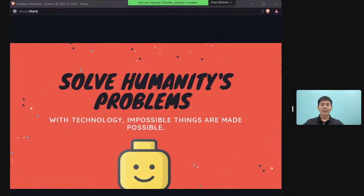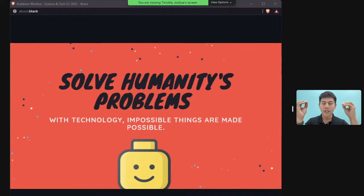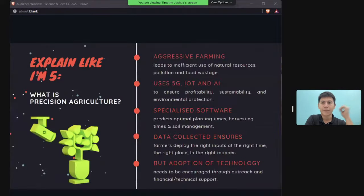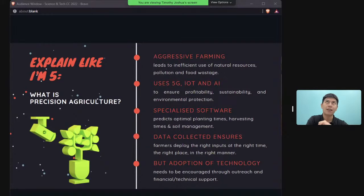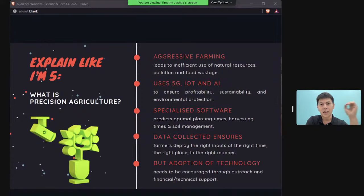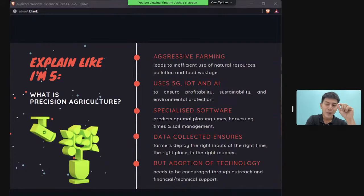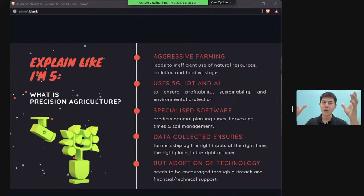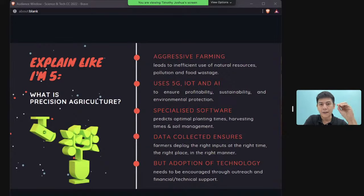Technology can also solve humanity's problems. Take precision agriculture: in the past, pesticides and water were applied across entire fields. Now, using 5G, IoT, and AI, we can precisely locate areas that need more water or pesticide and target just that part of the farm, reducing resources used and improving crop yield.